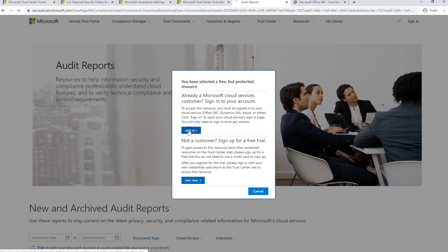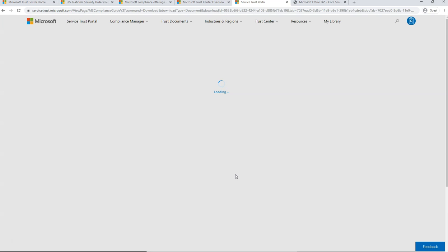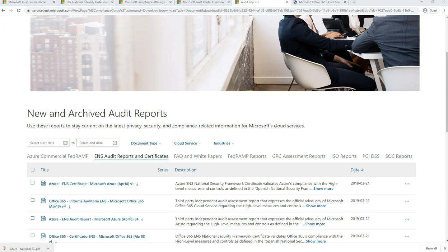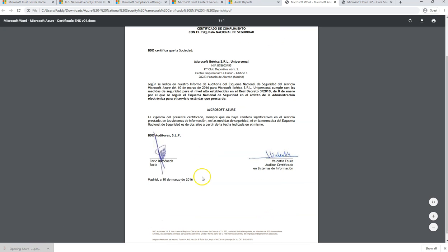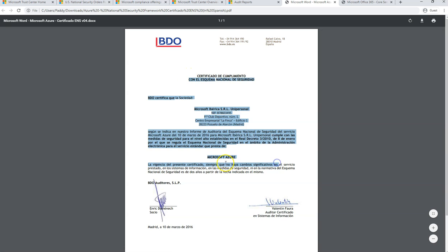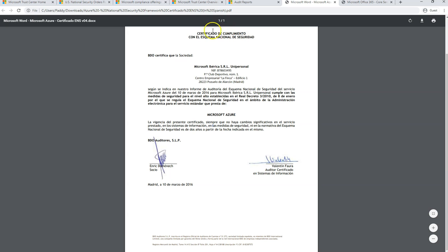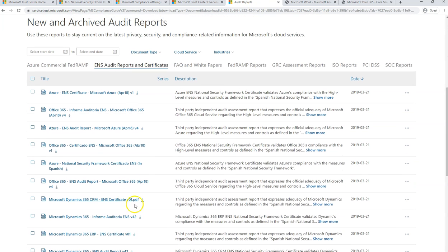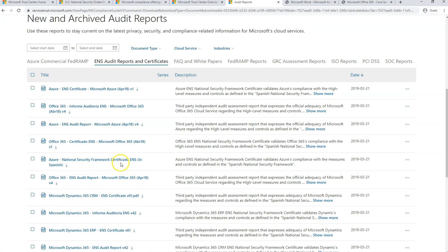For example, if I want to download the national security framework report for a Spanish data center, I need to log in once and then I should be able to get the information and download it directly. It looks like I'm already logged in, so I can download this specific report. This is from a third-party company in Spain, certified for the national security framework — the ENS certificate in Spanish. That concludes the Service Trust portal, which is part of Azure's Trust Center and provides a variety of content, tools, and resources about Microsoft security, privacy, and compliance practices.